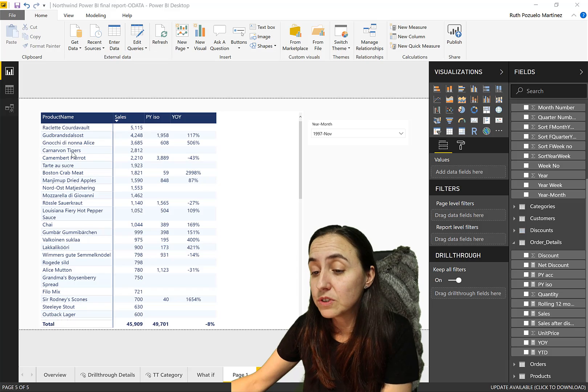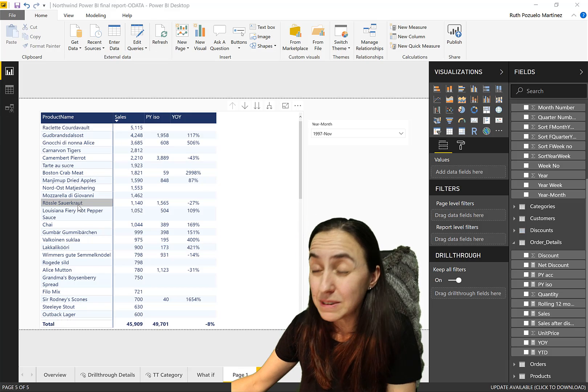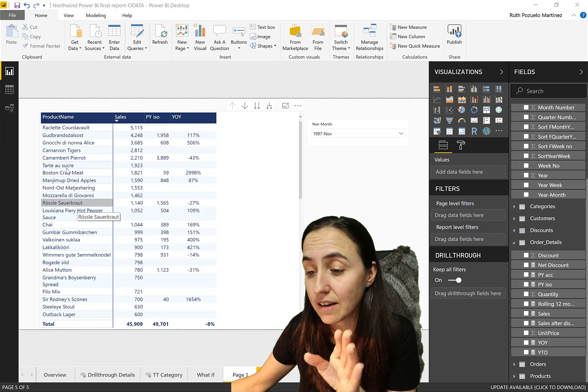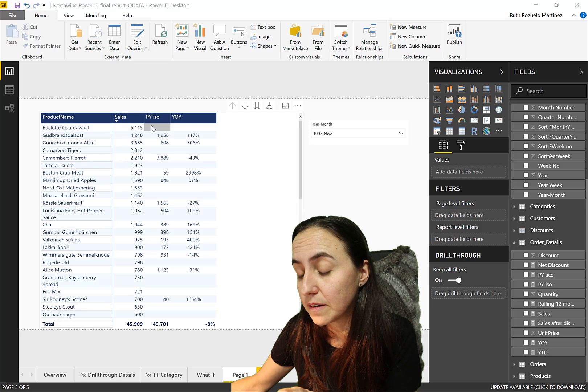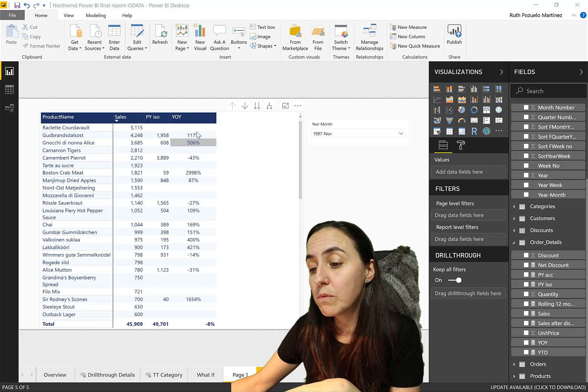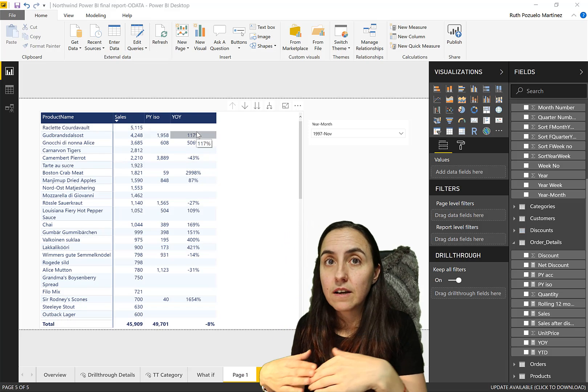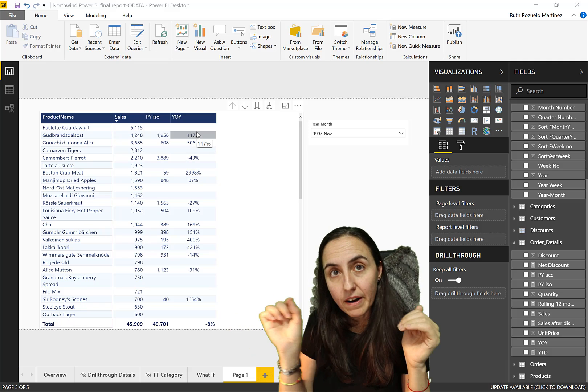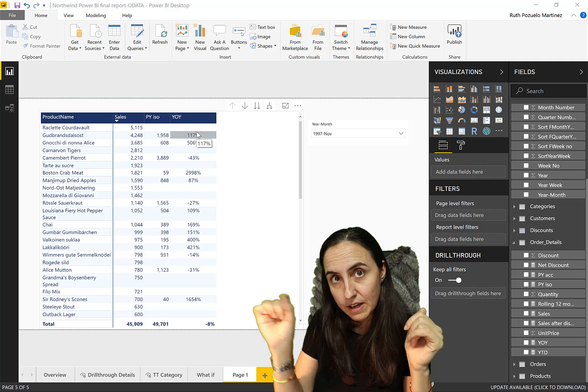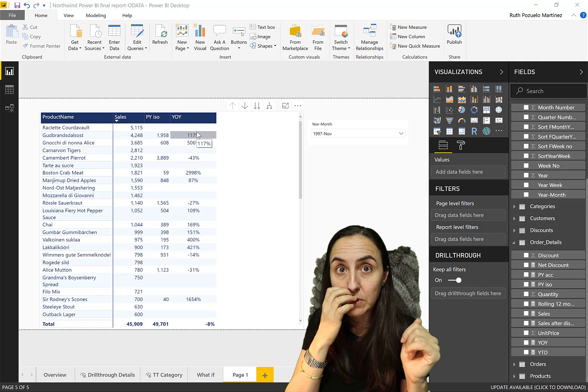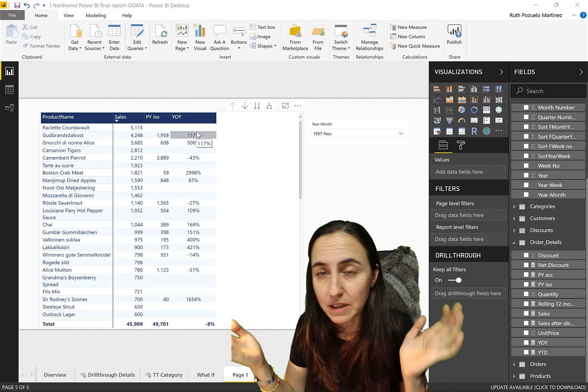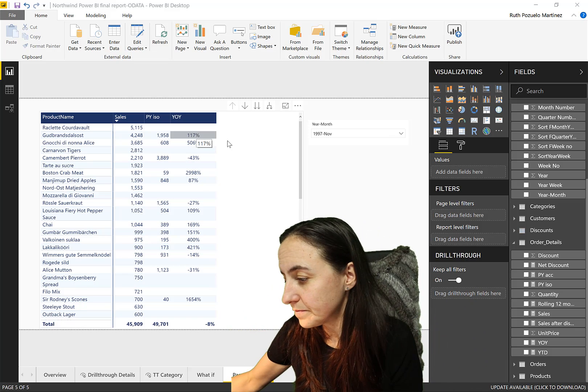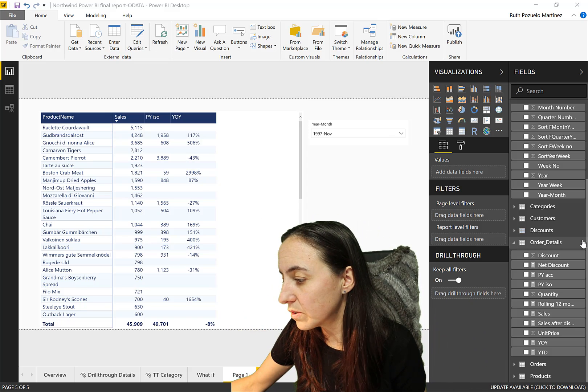We have a matrix, actually. So product name, sales, previous year, and year over year. And what we want to know is when the sales go down, mark it with a red arrow pointing down. We want the arrow to be red, a KPI basically.